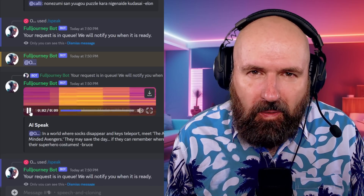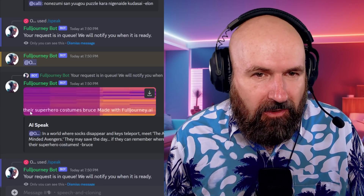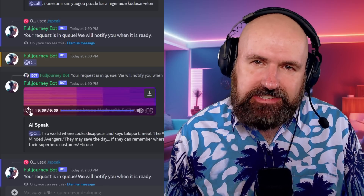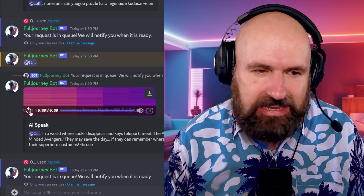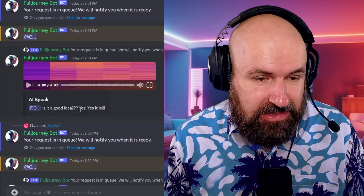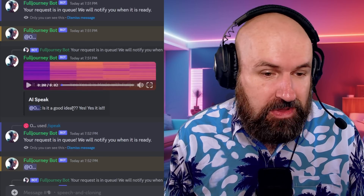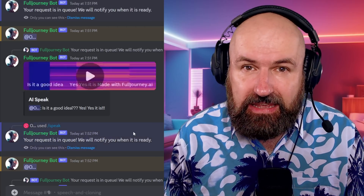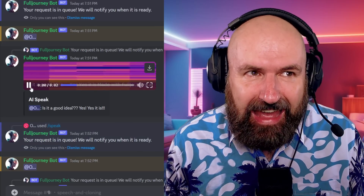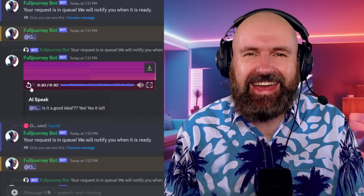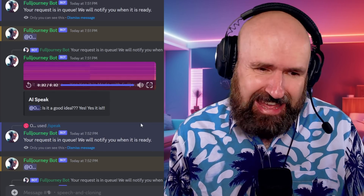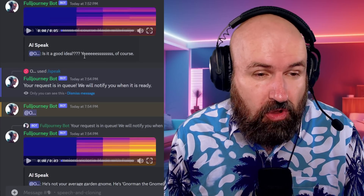Let's listen to that again: 'In a world where socks disappear and keys teleport, meet the absent-minded Avengers. They may save the day if they can remember where they left their superhero costumes.' The intonation, taking breaks, the speech rhythm - really nice. I did some experiments here: some question marks at the end of the text and some exclamation marks with other text. Let's see how it handles this: 'Is it a good idea? Yes, yes, it is.' That is really good - it understood the first one is a question and expressed it like a question.